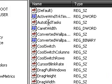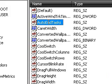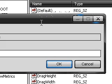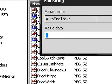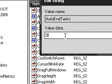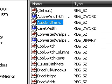And then just click on it once. And then highlight where it says AutoEndTasks. Just double click on it. And by default the value should be zero. Just change the value to one and hit OK. And that will change that.